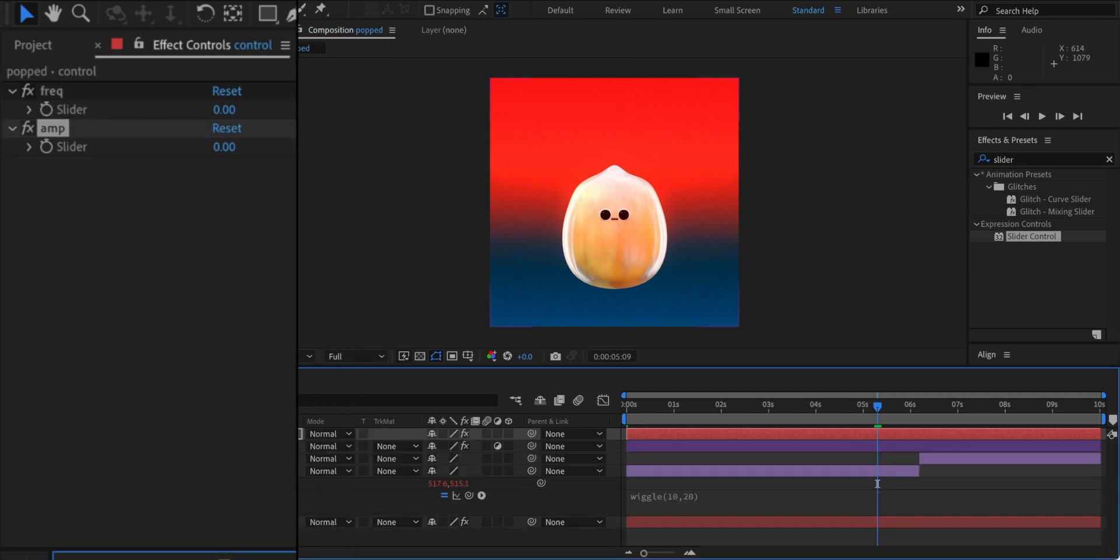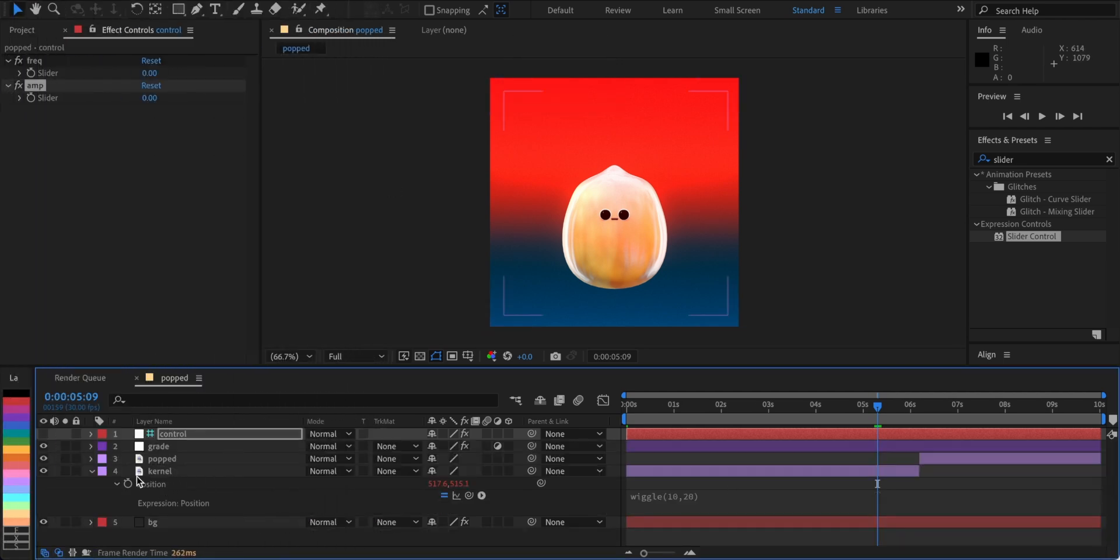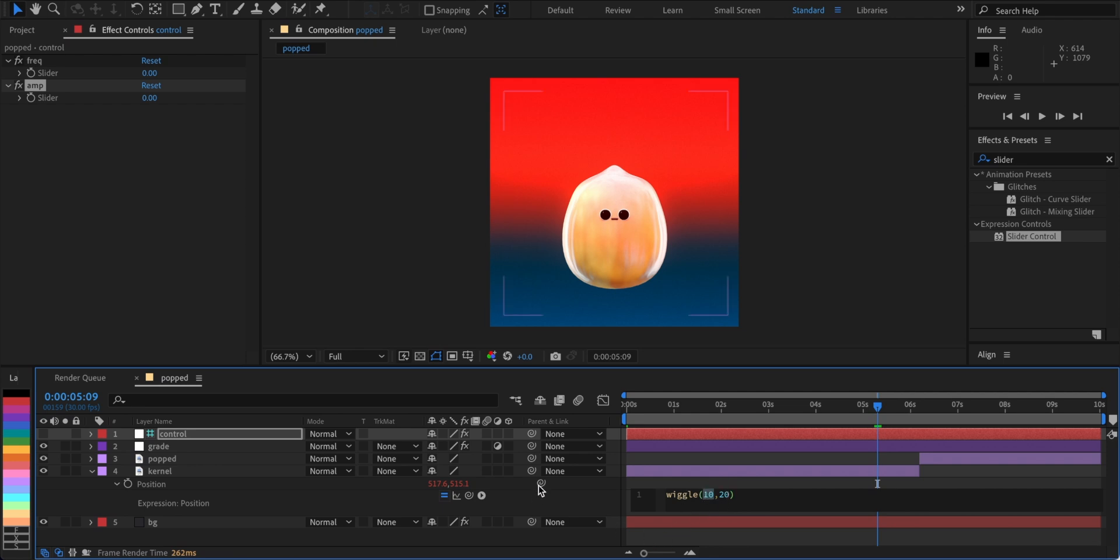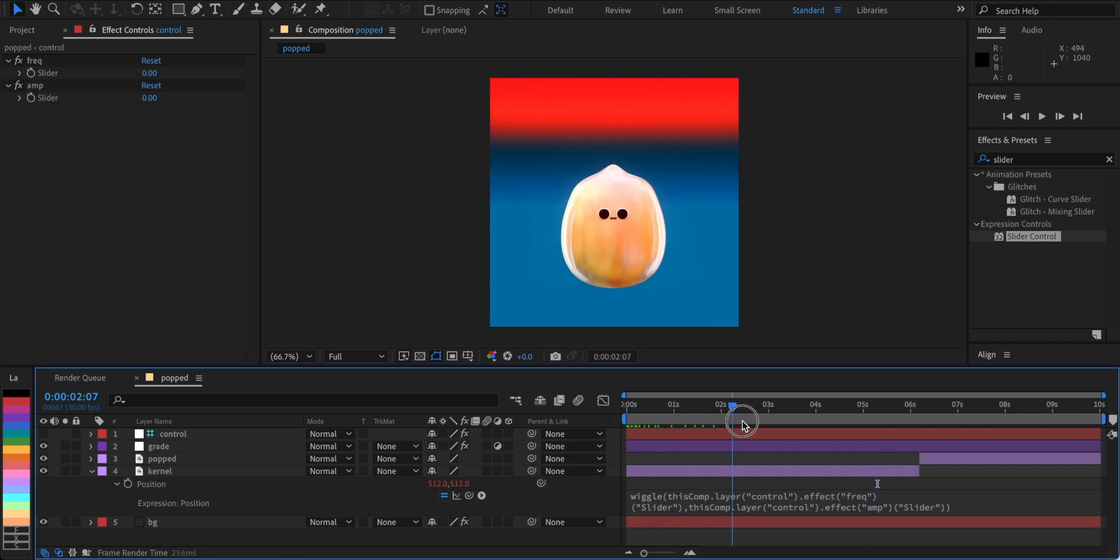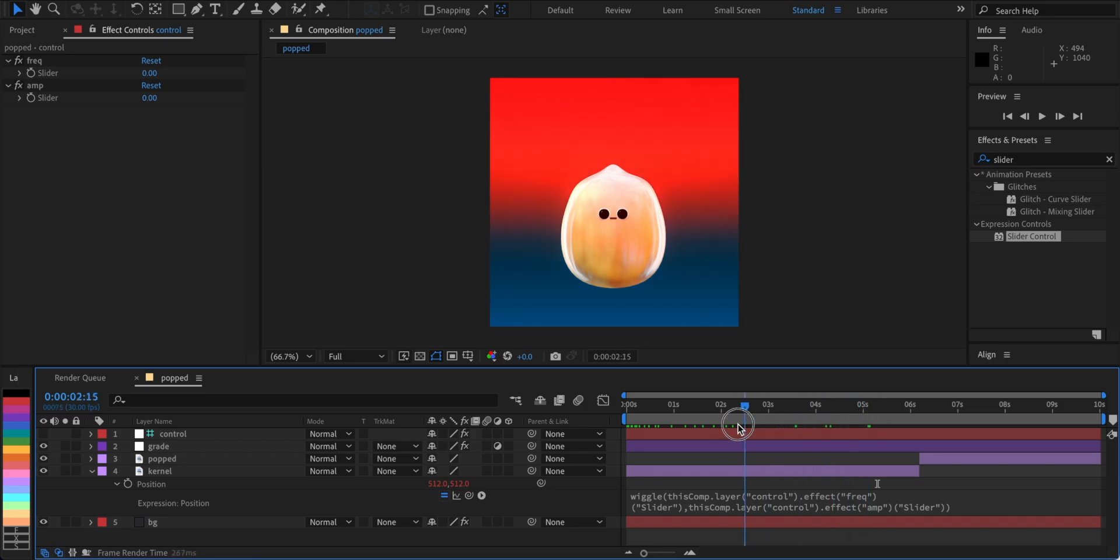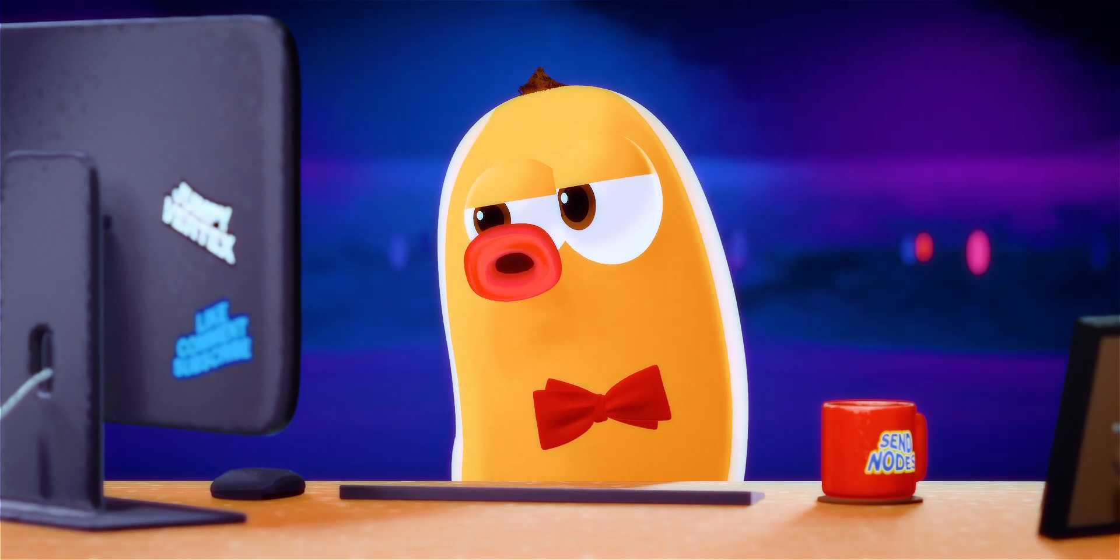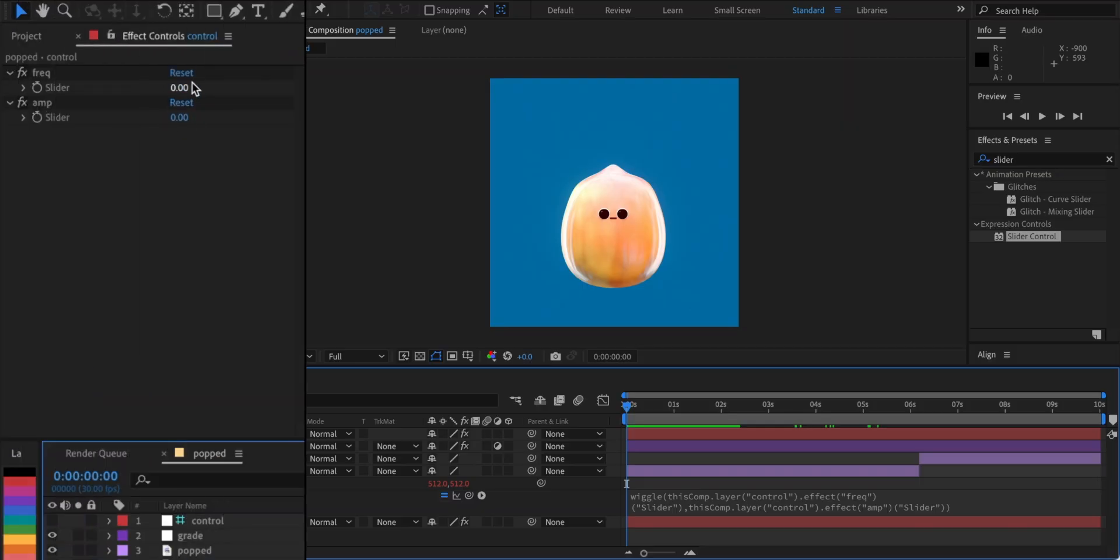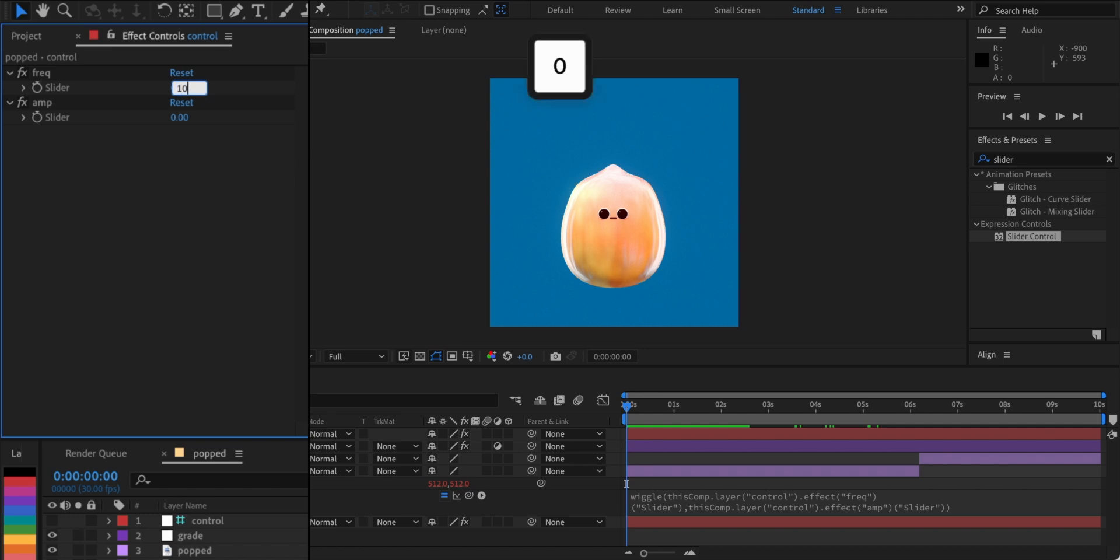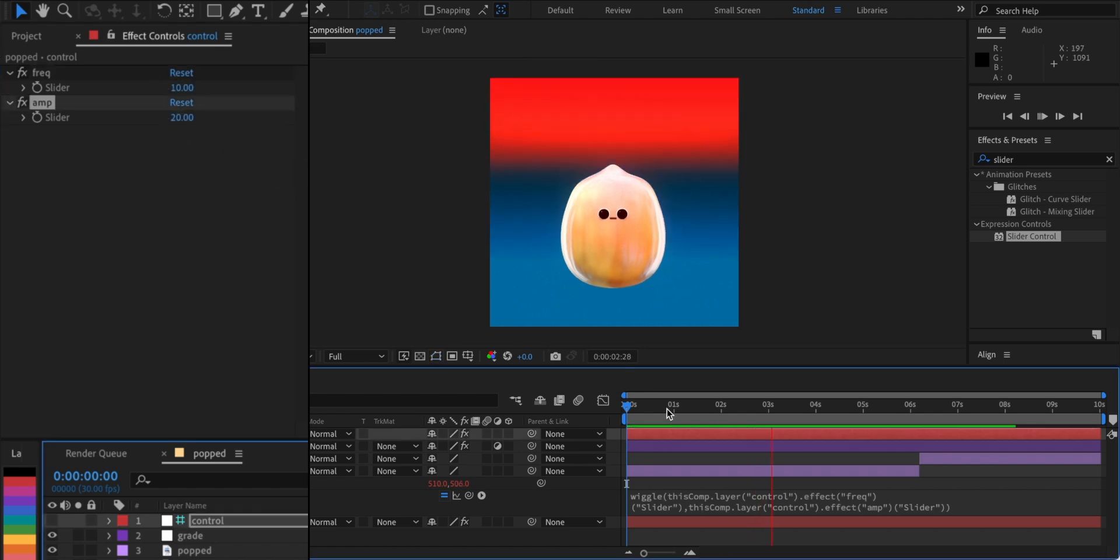Go back to your Wiggle expression and select the first value. Now we can use the whip tool and link it to the frequency slider. Next, we're gonna do the same to the second value. Why isn't it moving? Well, cause our slider values are zero.